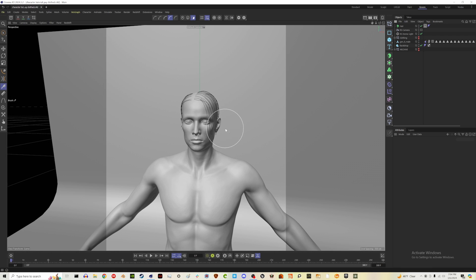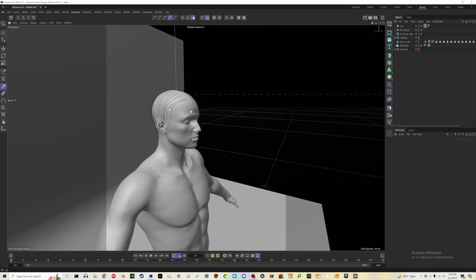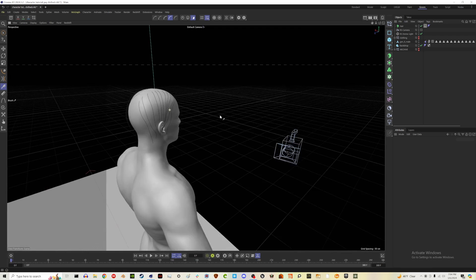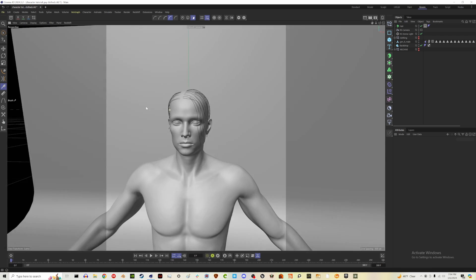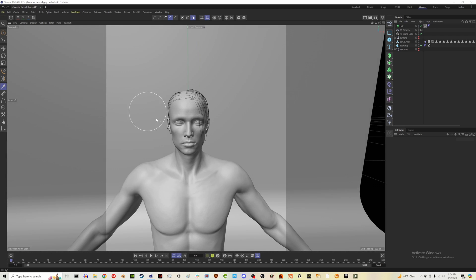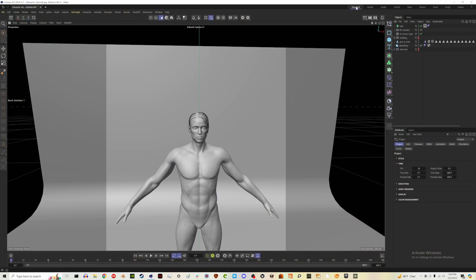So I know that looks weird right now but don't worry about it. Let's save this. What we're going to be doing is we're going to be replacing the guides with the 2D hair card we're going to be making.